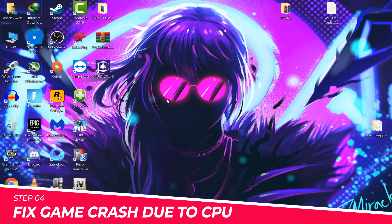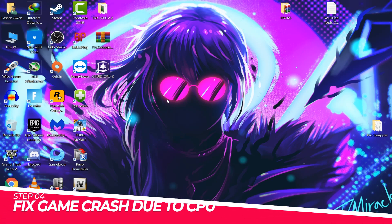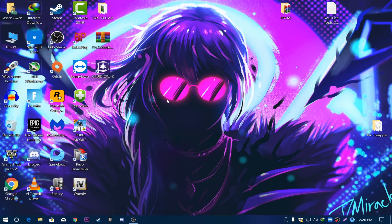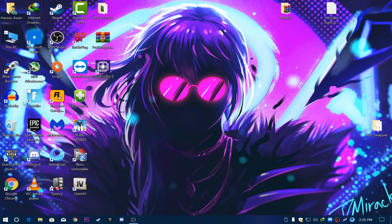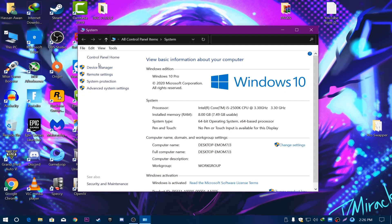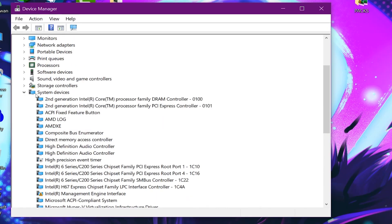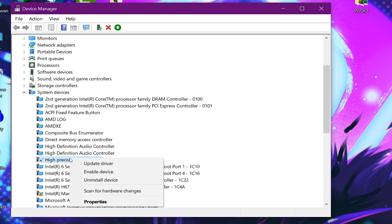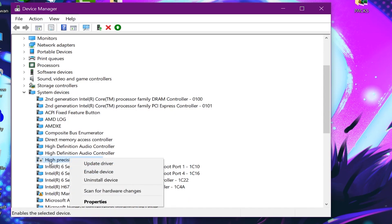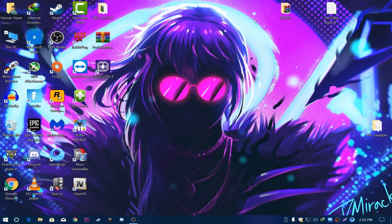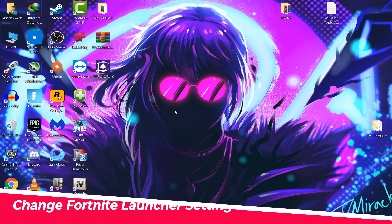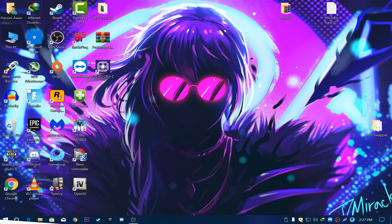Now we are going to fix the CPU issue, because a lot of game crashes are caused by over 100% CPU usage. Right-click This PC, go to Properties, then Device Manager. If that option isn't there, right-click the Windows icon and select Device Manager. Scroll down to System Devices, find High Precision Event Timer, and disable it. This will give you better performance, boost FPS, and fix crashes.